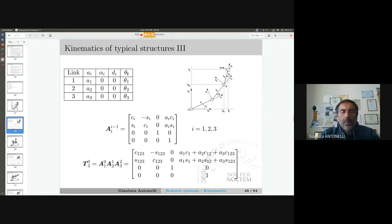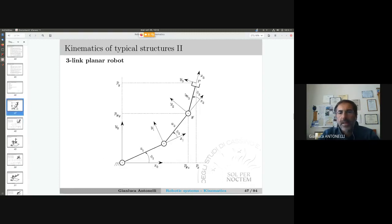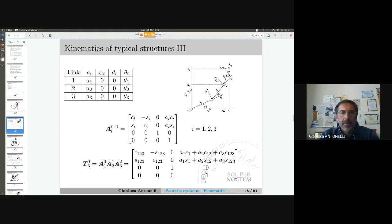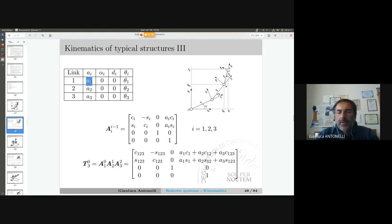Now let us look at the Denavit-Hartenberg table. For the first link — link number 1 — A1 is a number, for example one meter or twenty centimeters depending on the size of the robot. Alpha1 and D1 are zero, and theta1 is the actual joint position — the angle I need a sensor to measure.